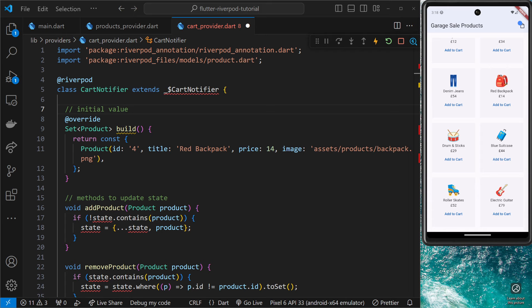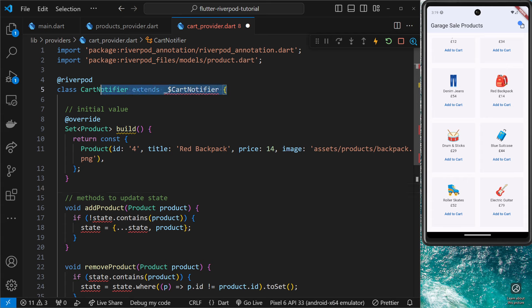That's pretty much it. We've now done everything we need to, and when we run the build runner command, it's going to generate a notify provider for us based on this class. It's also going to generate this class for us right here, which will just be in itself some form of notifier class.